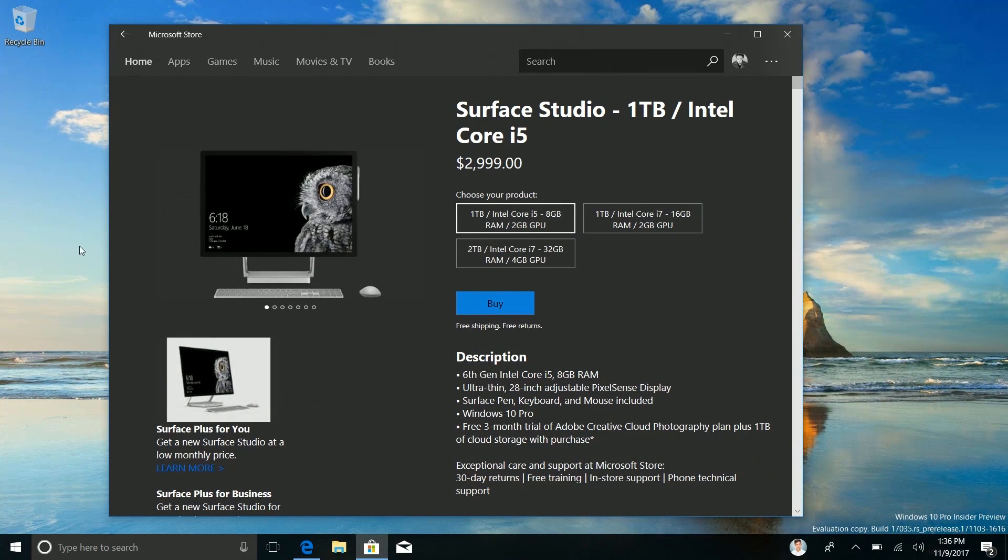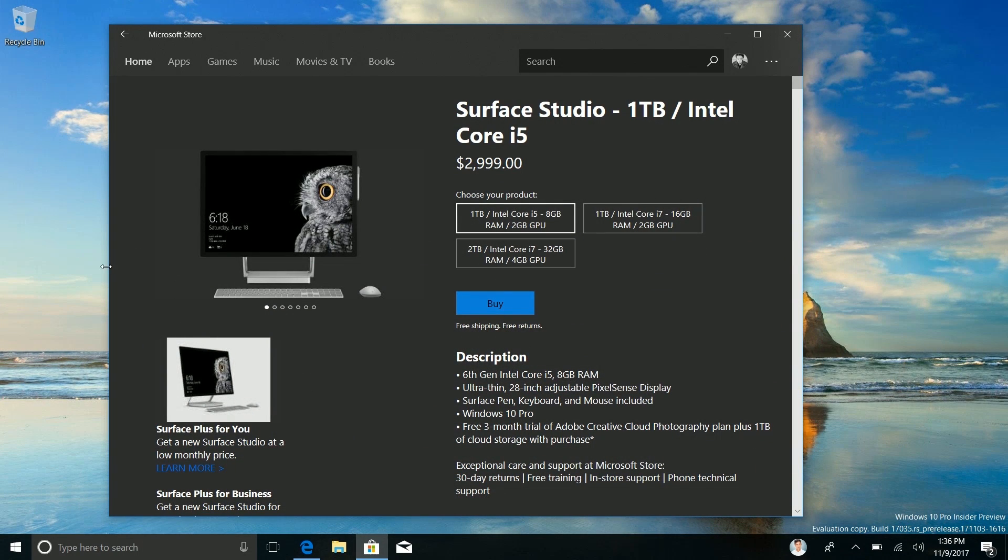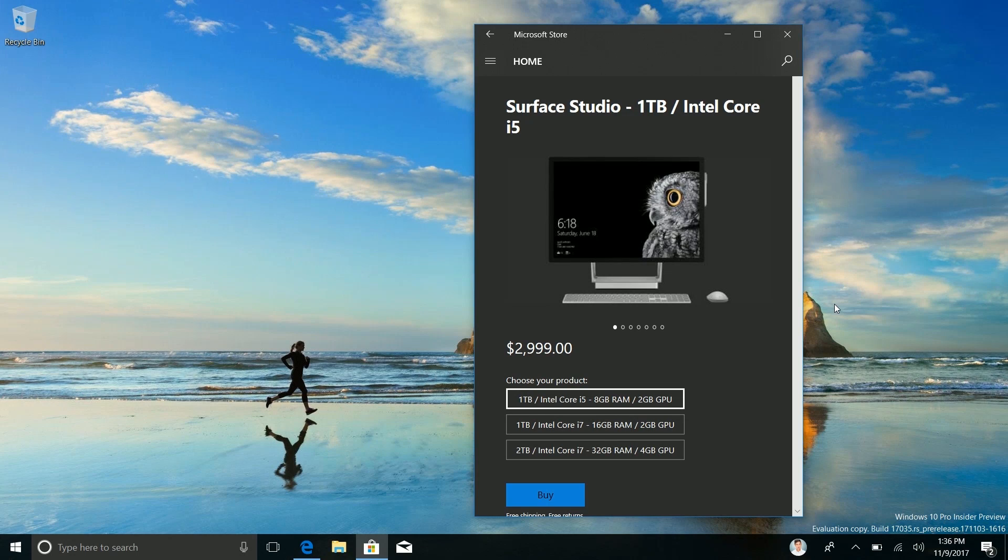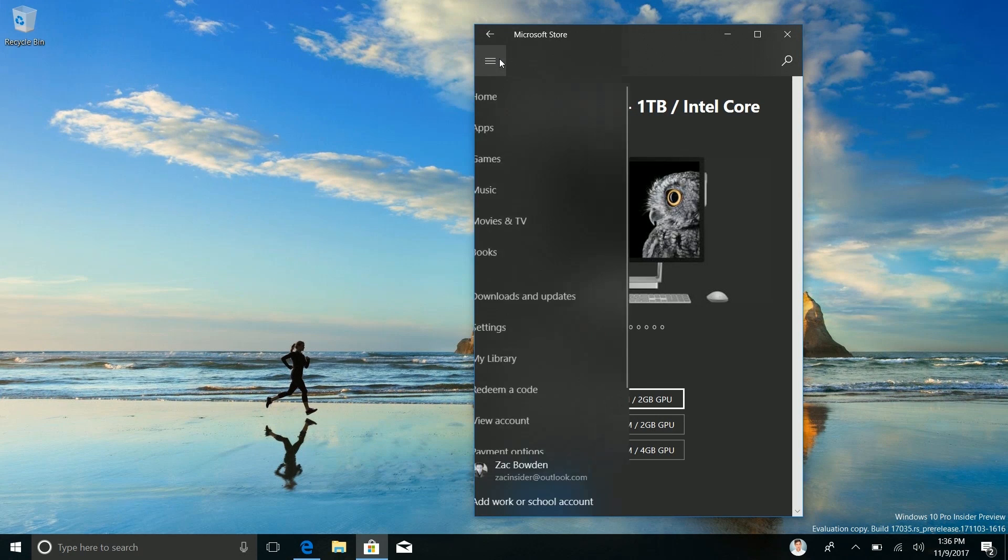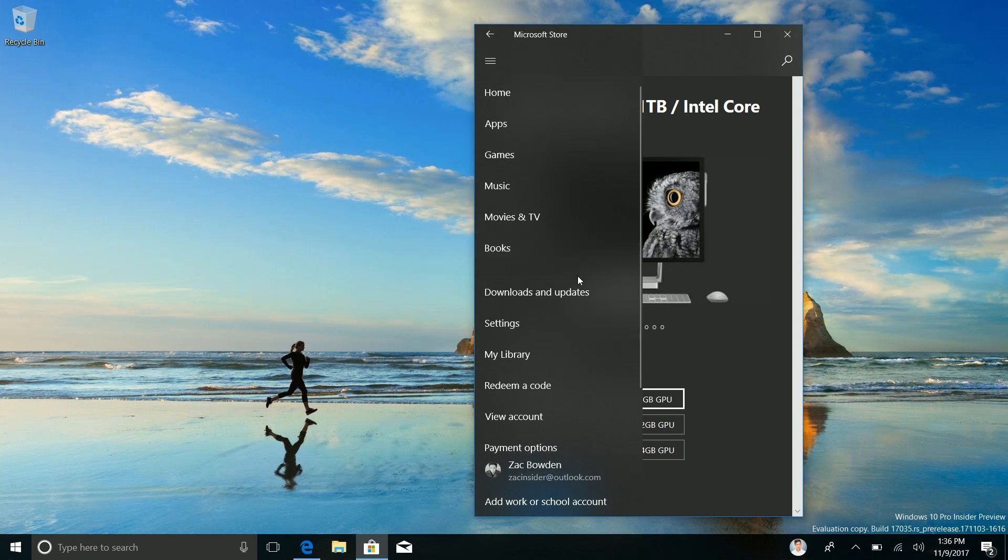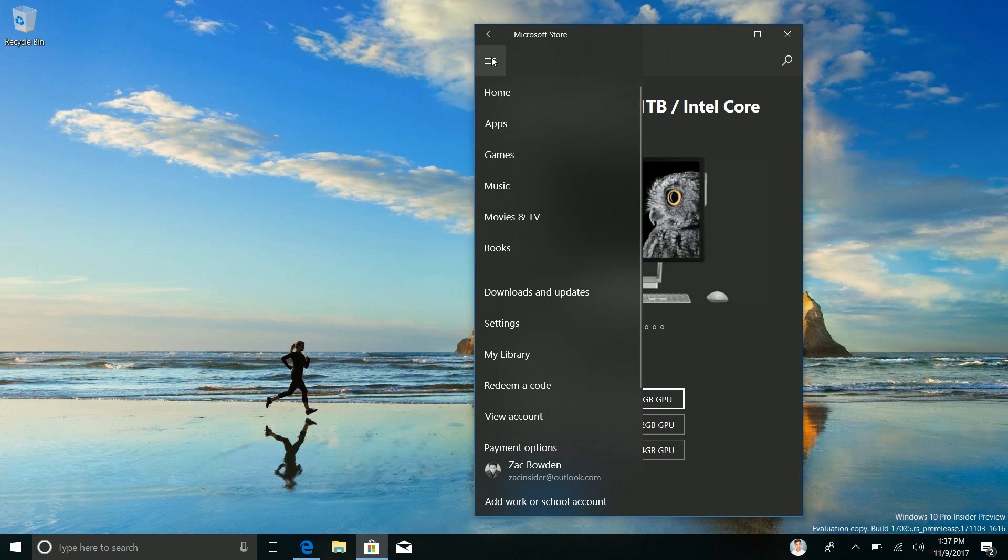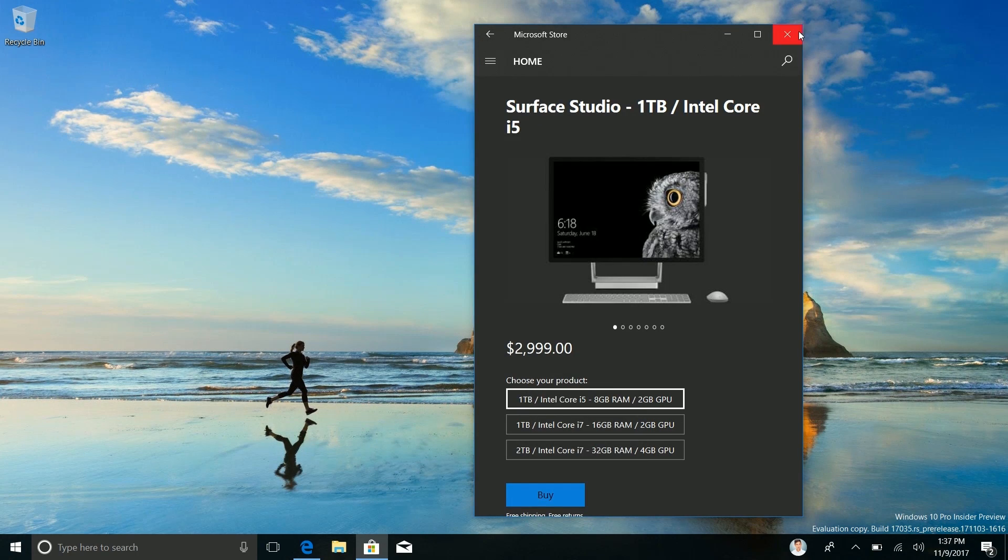Also the store app now has acrylic in its hamburger menu. So if we make it smaller this is mostly going to be apparent on devices with smaller screens. But if we click on the hamburger menu here you can see it now has the acrylic background there which blurs everything behind it which looks fantastic.